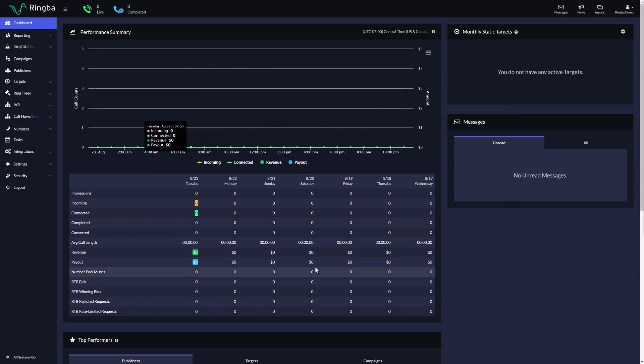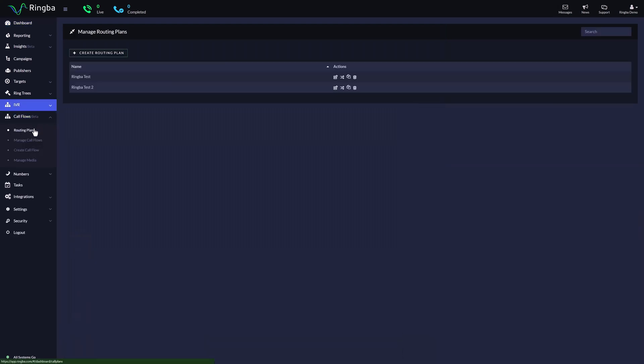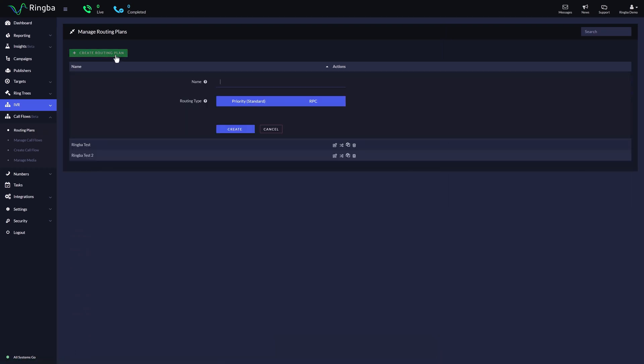Before you can create a call flow, you need to have a routing plan configured. On the sidebar, navigate to Call Flows, click on Routing Plans, and select Create Routing Plan. Give your routing plan a name, then for routing type, select which method of routing you prefer.